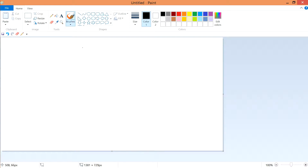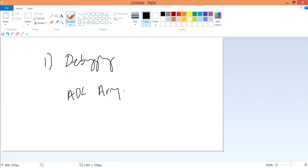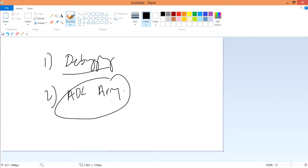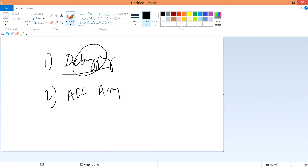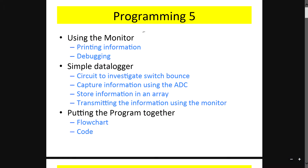In lecture 9, I'll talk about firstly the debugging method and secondly the ADC — analog to digital converter — array. The debugging issue will be settled in this video, and the ADC array will be covered in subsequent videos. Let's start off with the debugging issue.